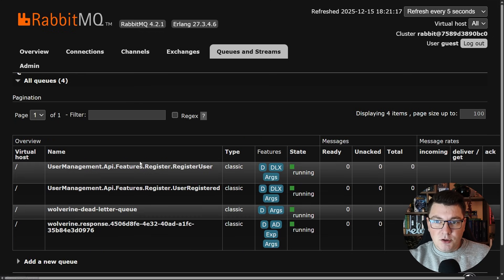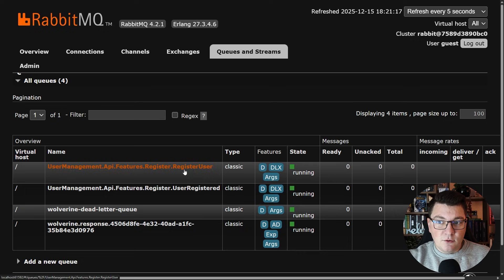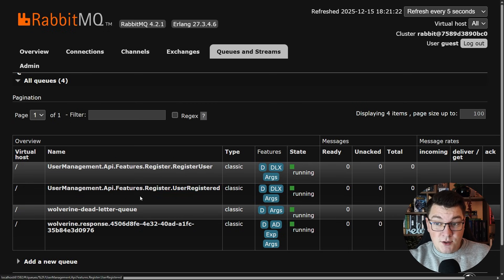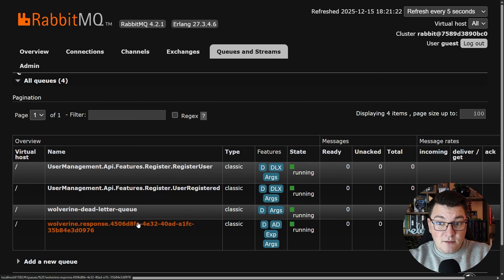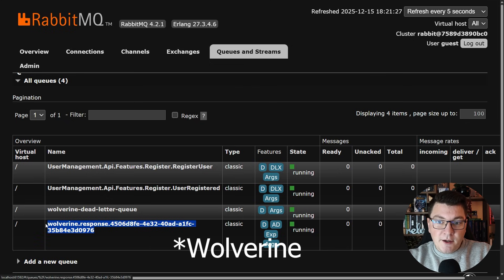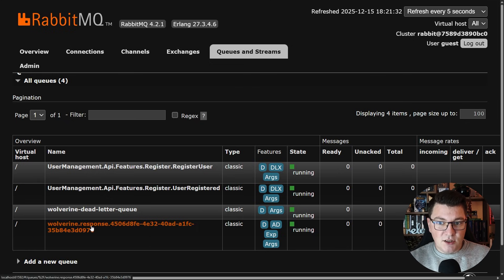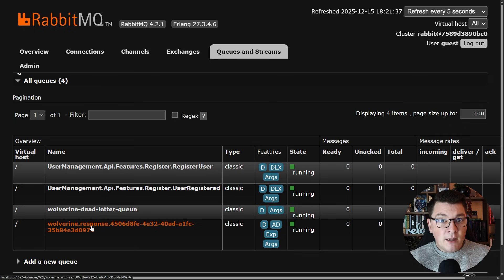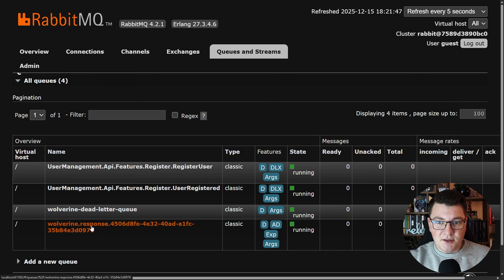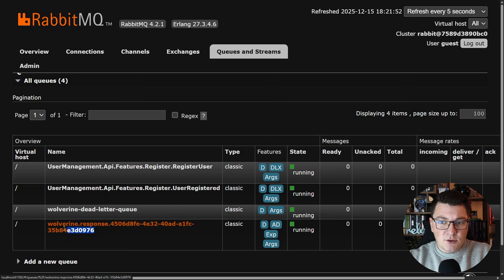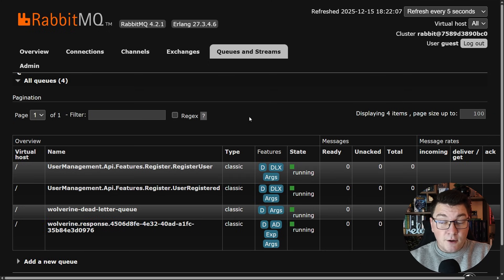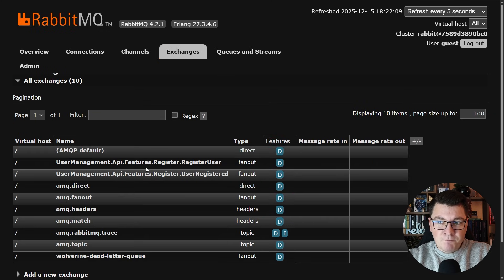Now also if we take a look at the queues that we have defined there's a respective queue for the registered user message, the user registered queue, a queue for the dead letter messages, and since I'm pretty new to Aspire I honestly have no idea what this queue does called Wolverine response. I'm going to do some more research on this and add that as some extra context under this video, but hopefully someone that's more knowledgeable with Wolverine is going to leave a comment letting me know what this does. But the essence here is we have our exchanges and queues configured.